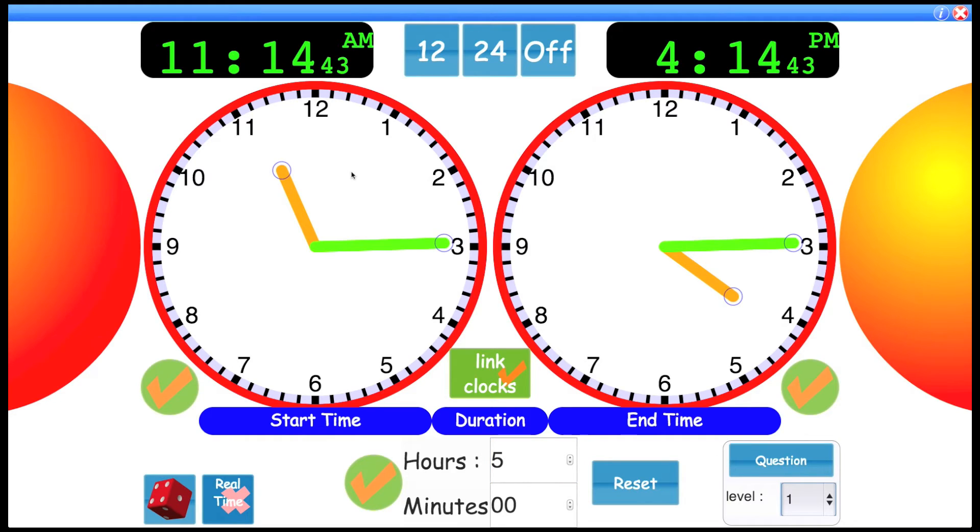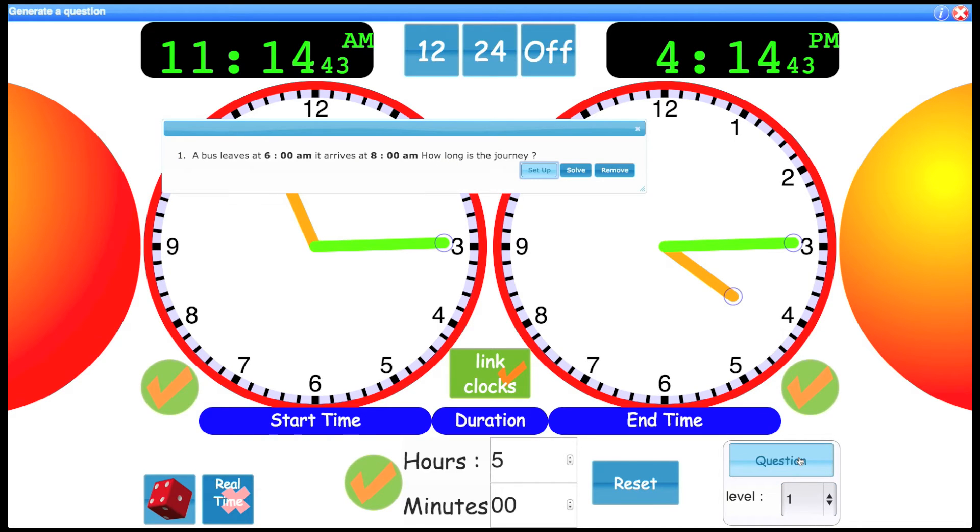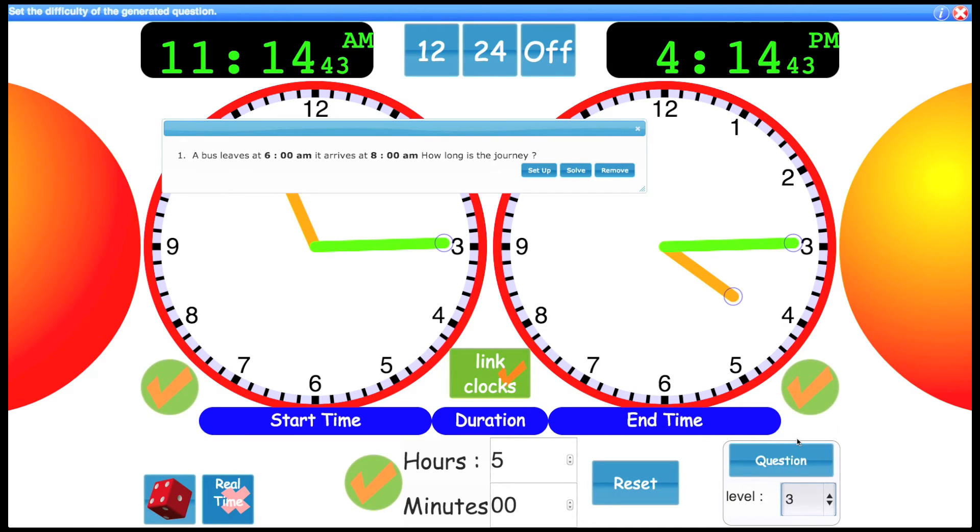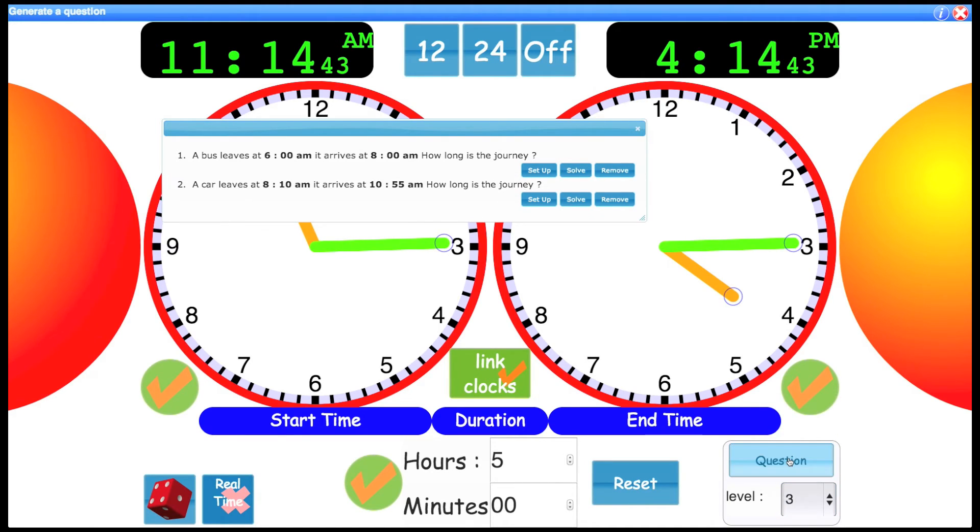The last part I'm going to look at is the auto-generated questions. If I click question, one is created. That's quite an easy question because it's on level 1. I'll move to level 3, click again, and we get a different question.